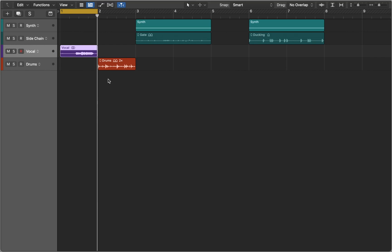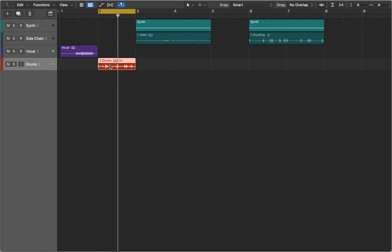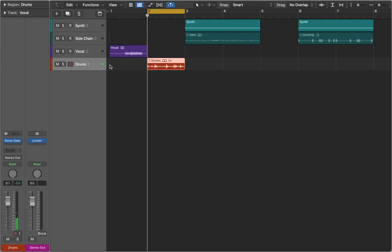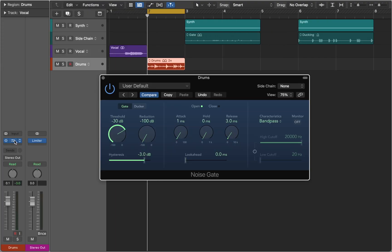We can move to our next example, a drum loop. In this case we will use noise gate to isolate some sounds of the loop.